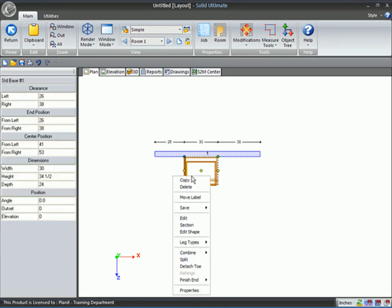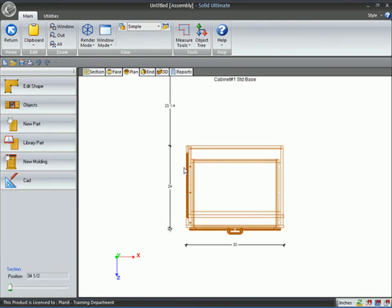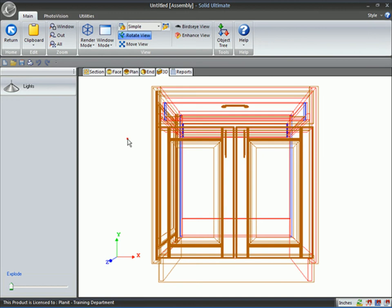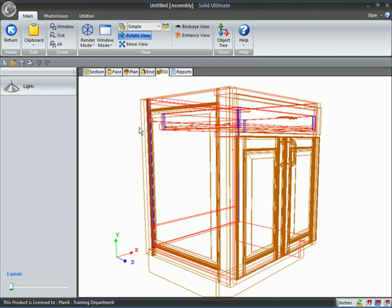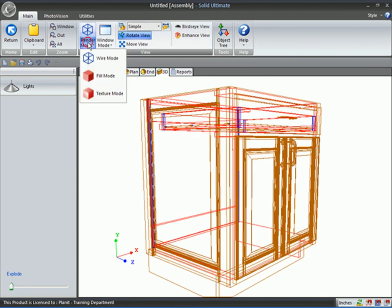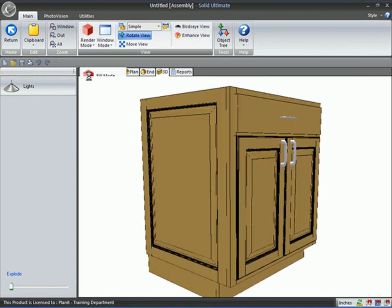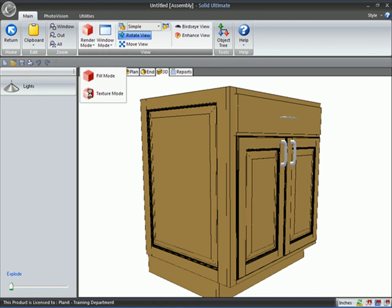When I come in here to edit the cabinet, notice that my left end has an applied door. Let's go ahead and do a fill on this and the texture.